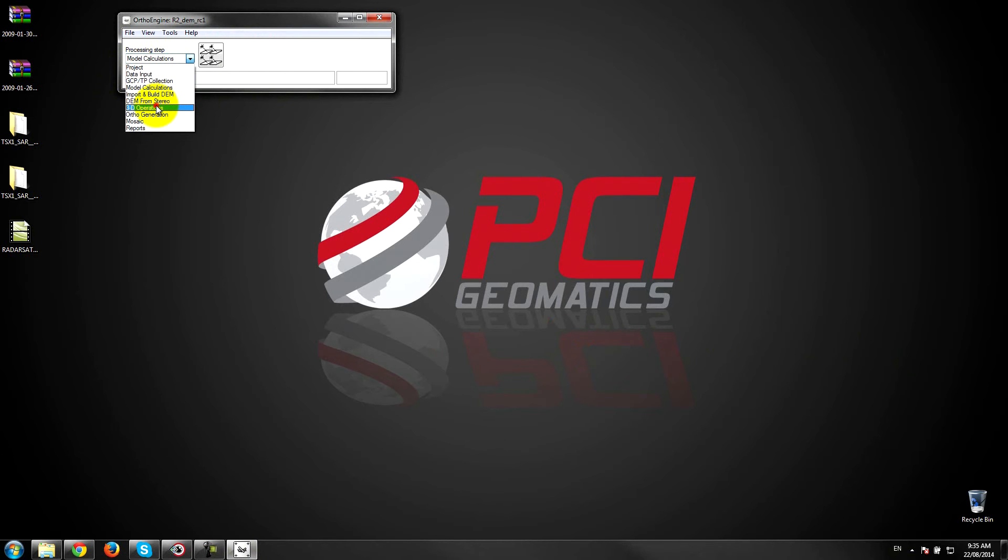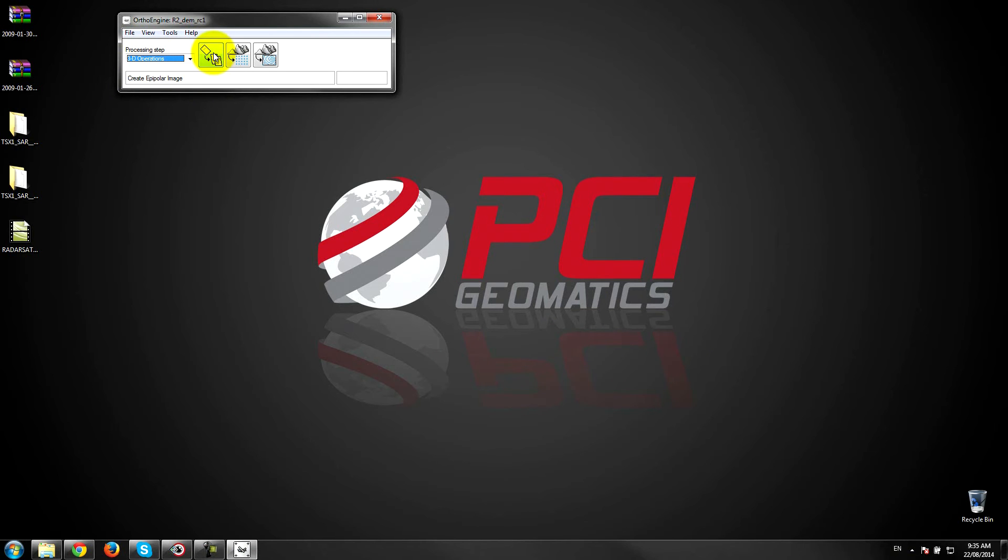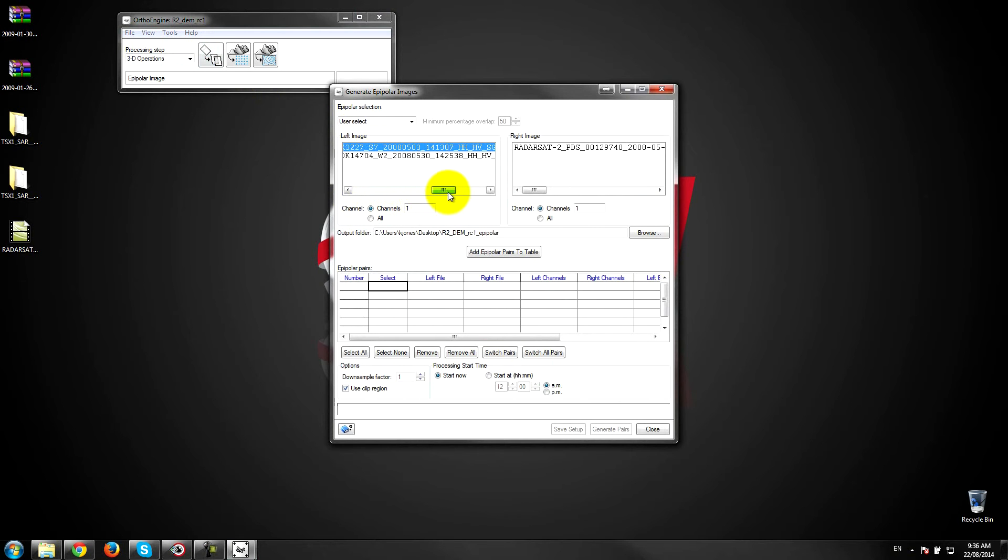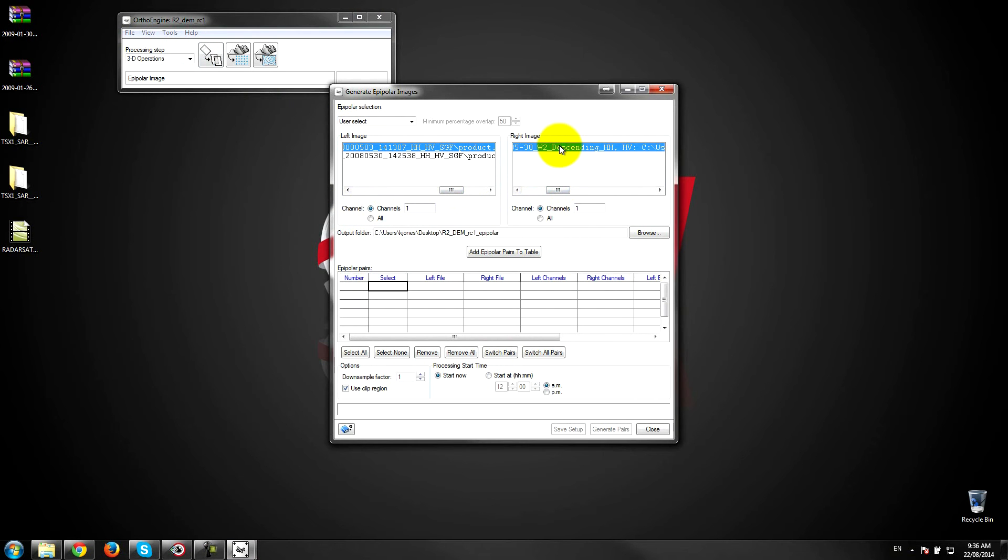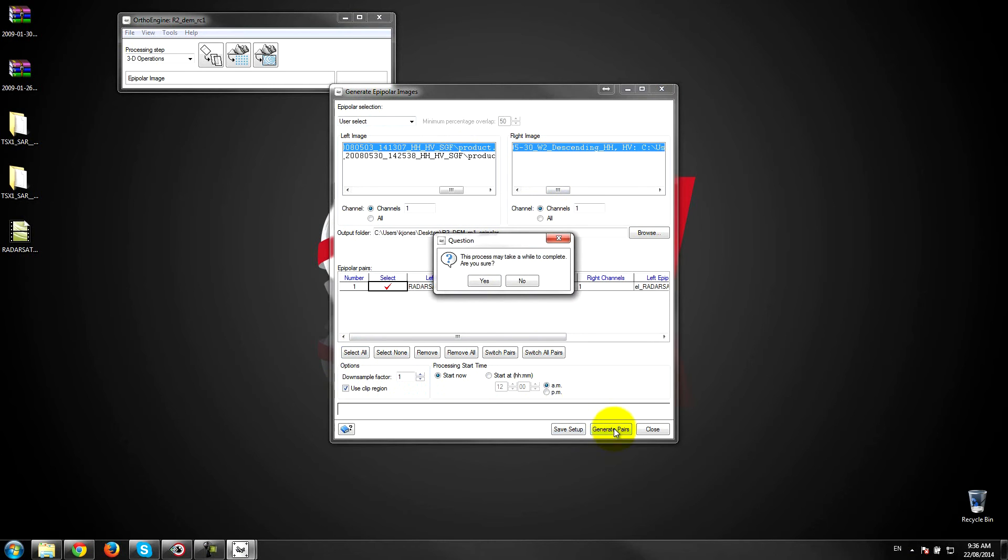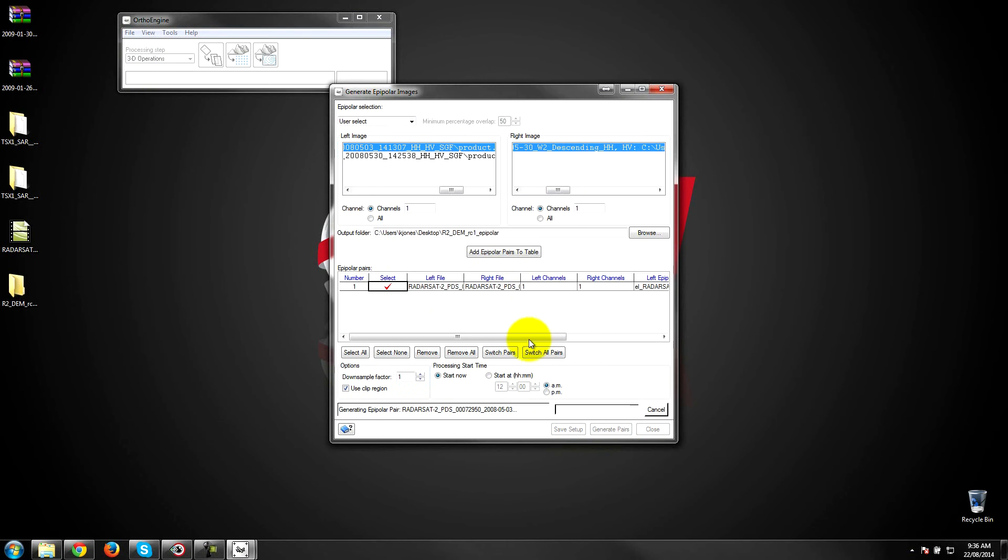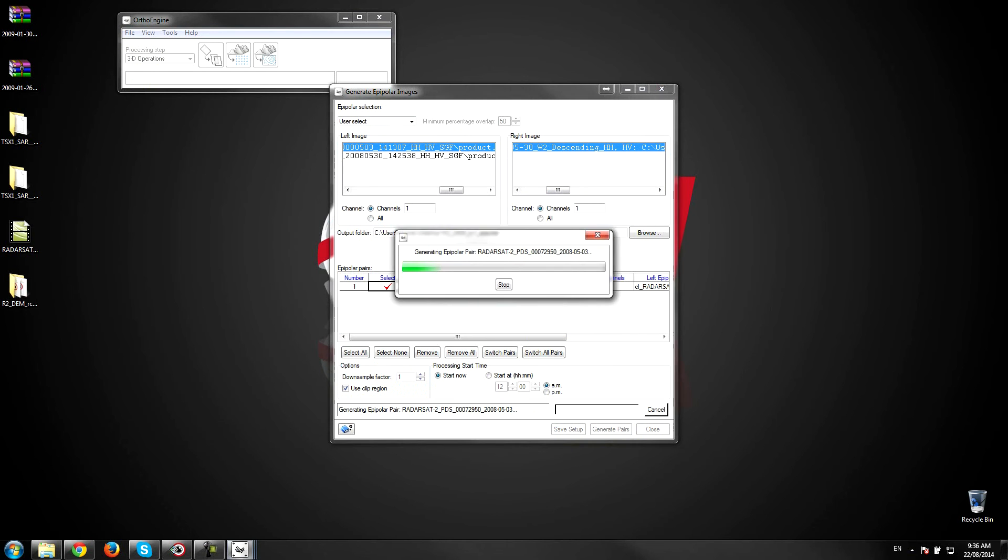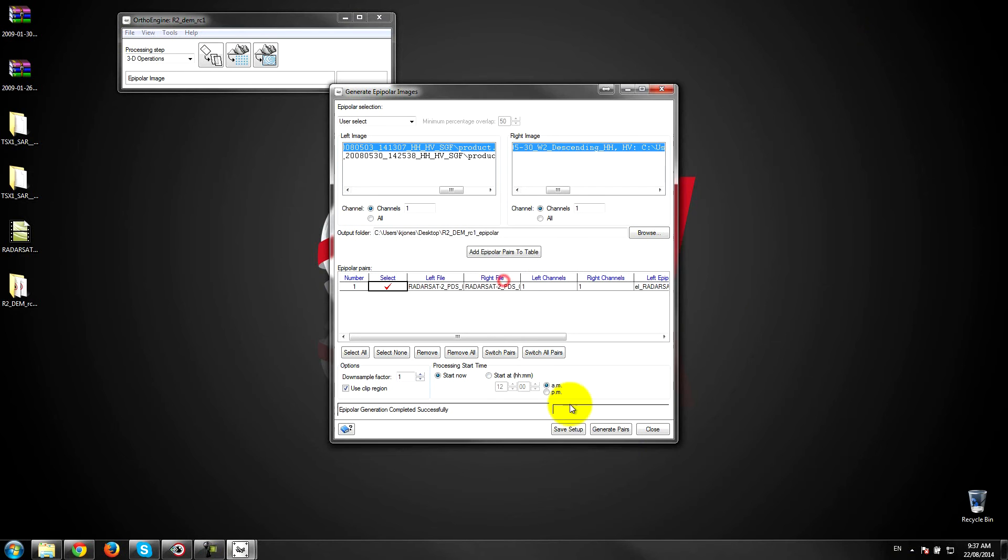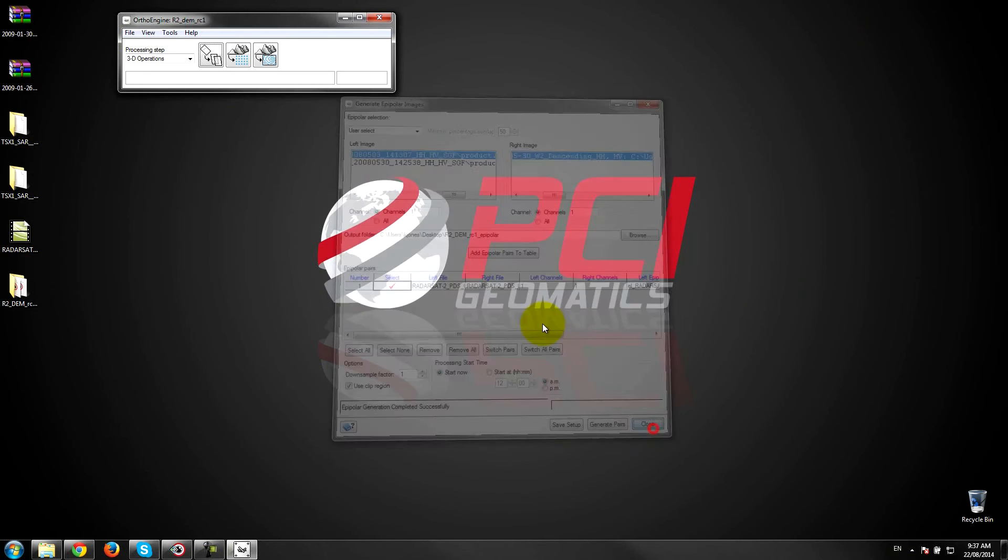Next thing is to actually create epipolar pairs so that the software can match the images together and extract the elevation points from the parallax. So we'll create the epipolar pairs, select a left and a right image. It doesn't matter which side you choose. So standard seven on the left and wide two on the right. We can add those to the table and leave the defaults for now and generate pairs. Okay, so the epipolar pairs have successfully been generated. I'll just click OK here and close that down.